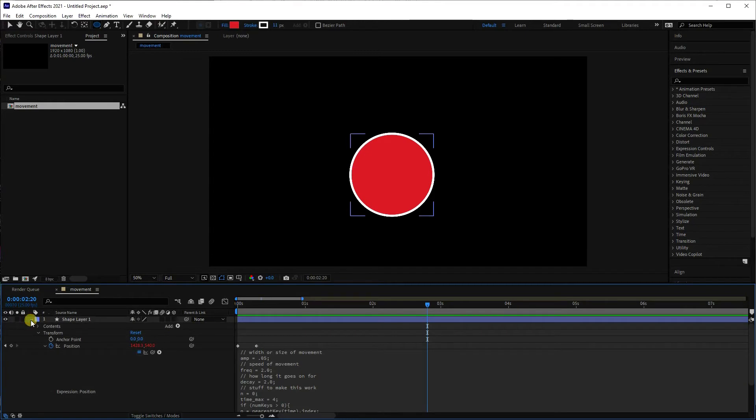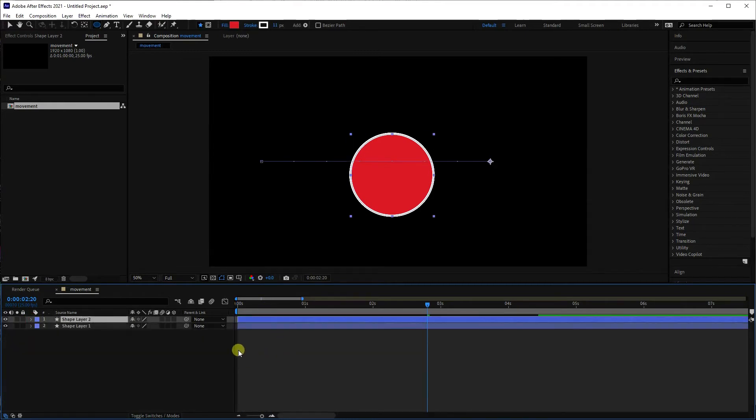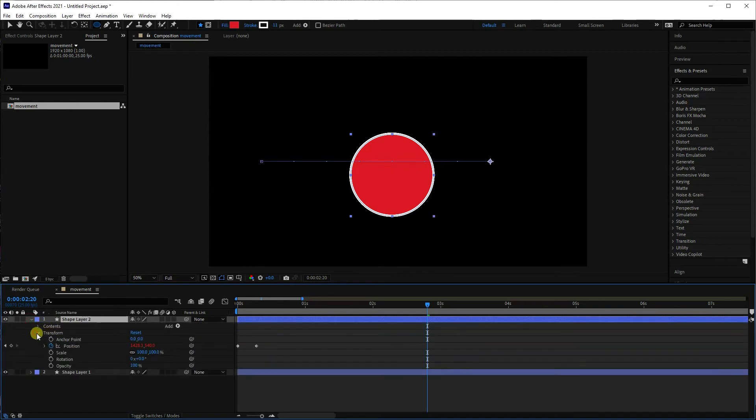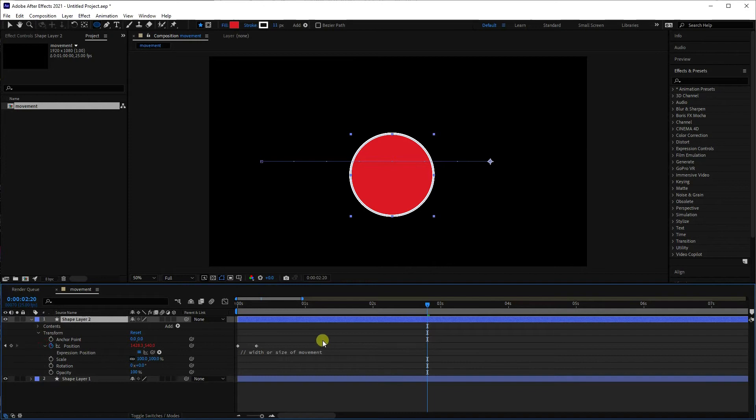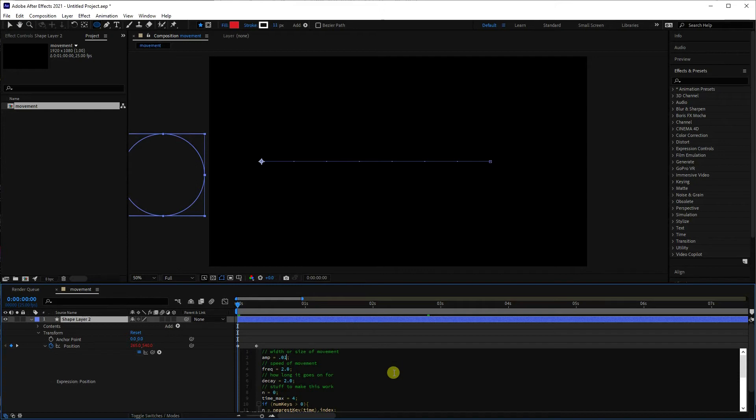Now if you want to see the different effects easily, control select your layer, control D to duplicate it, and then you could try different ones. So let's go in here and let's put the amplitude to 0.1 again on this one, and speed of